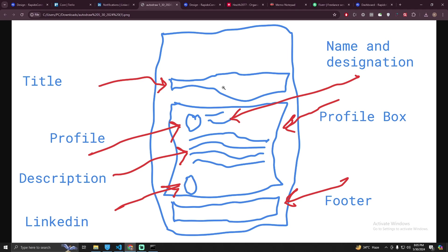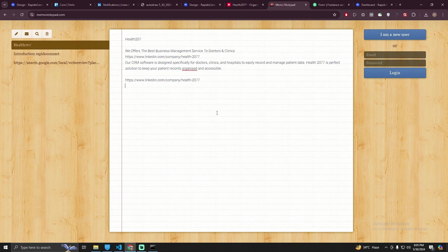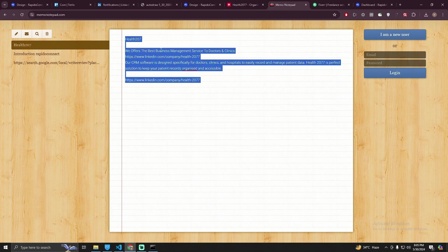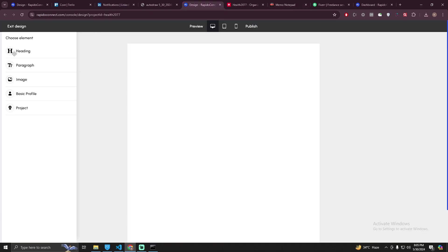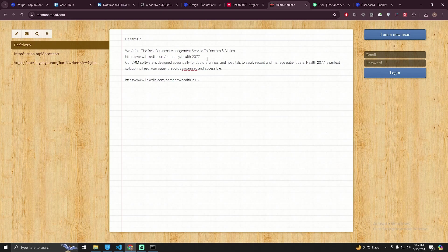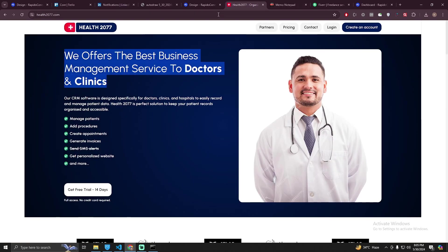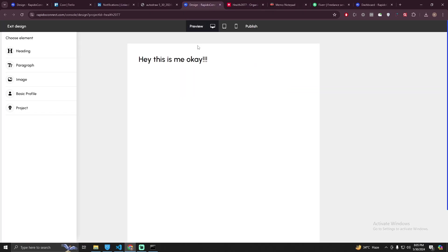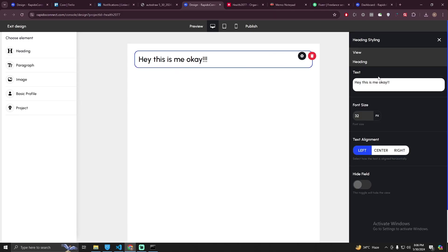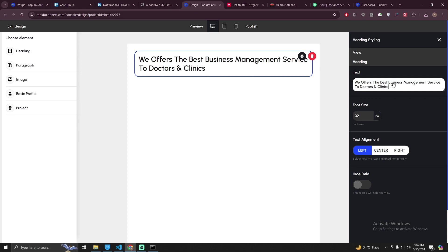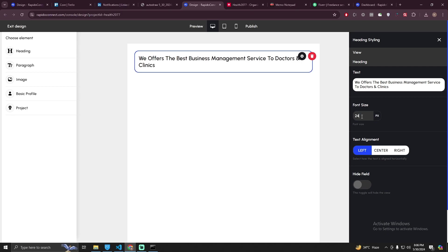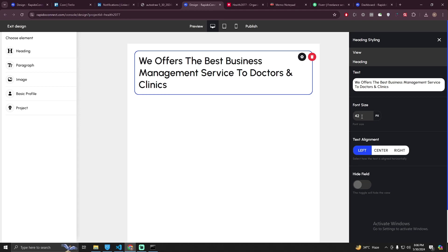Let's get started with the title. I already have the content right here. First of all we need a heading. Let me copy the heading. I'm just going to click on it, click on setting heading and paste it here. I can also change the font size, so let's go with 24 or maybe like 42. I think this looks good.